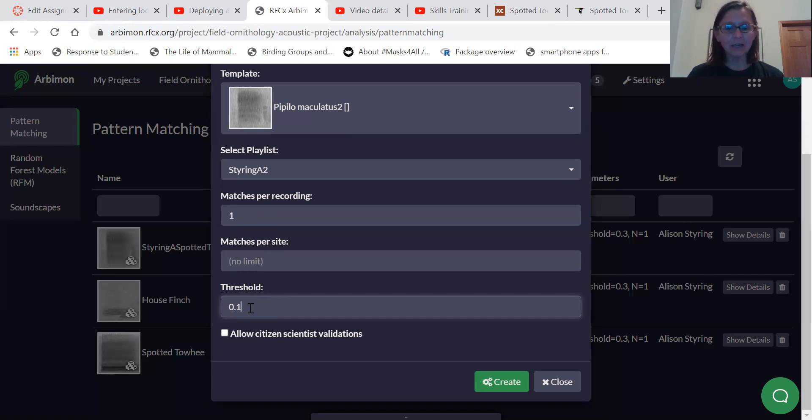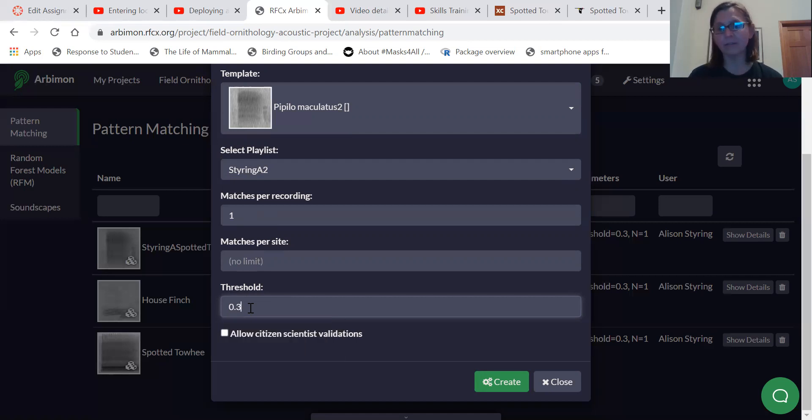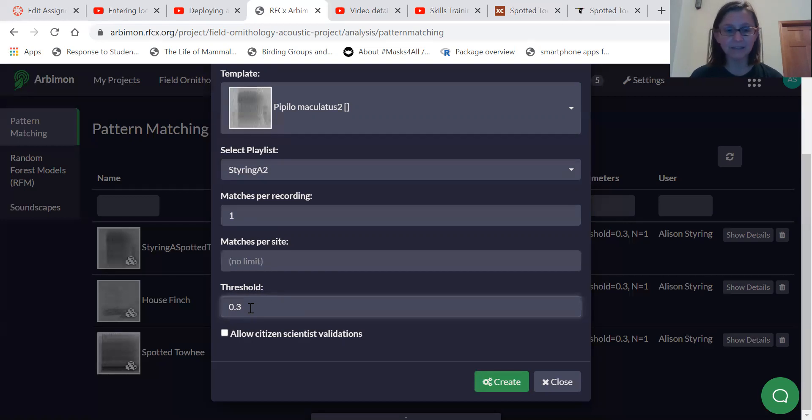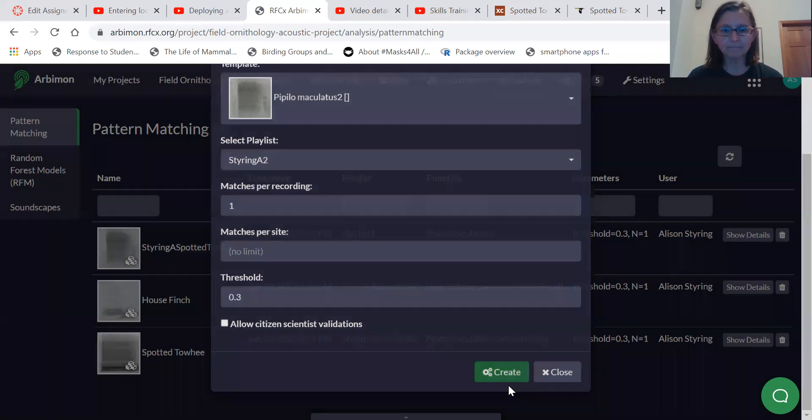And so a good general starting point threshold might be 0.3. You don't want to be listening to just anything. If you match almost anything to that pattern, you may end up with thousands of sounds you have to listen to and say yes or no. It's that sound. So I usually start with a threshold of about 0.3 and then you select create.